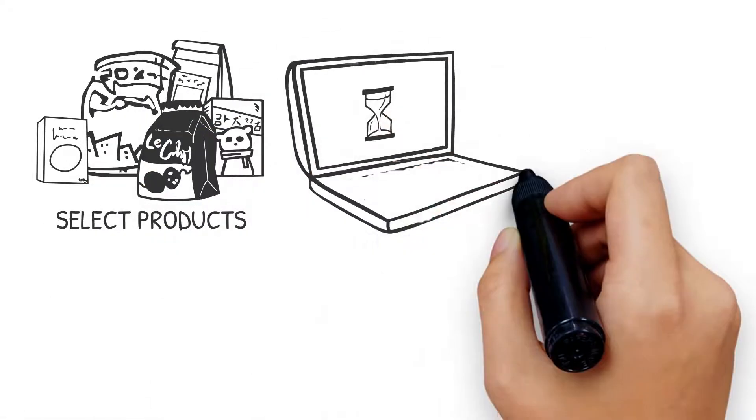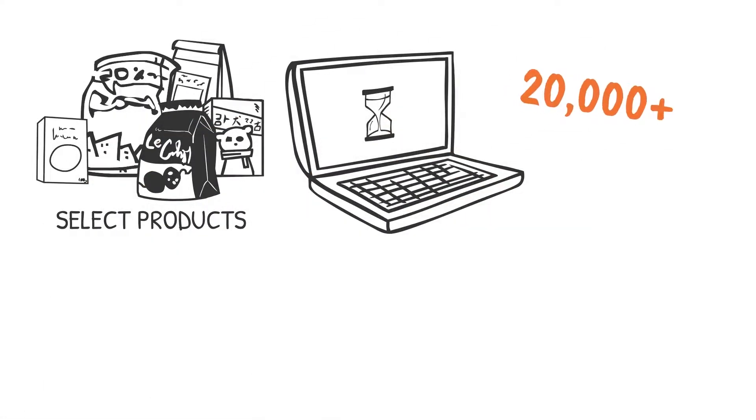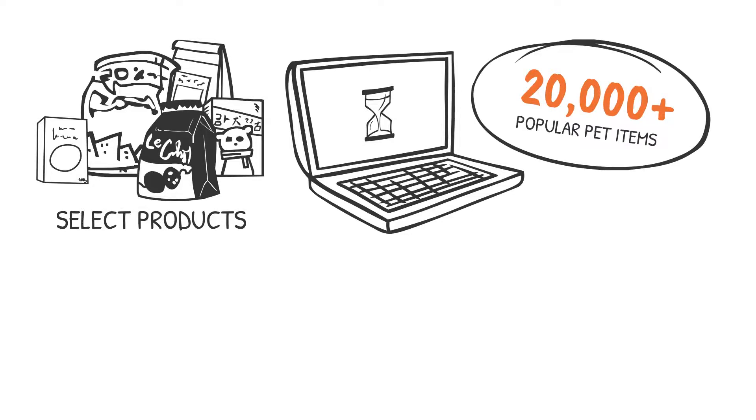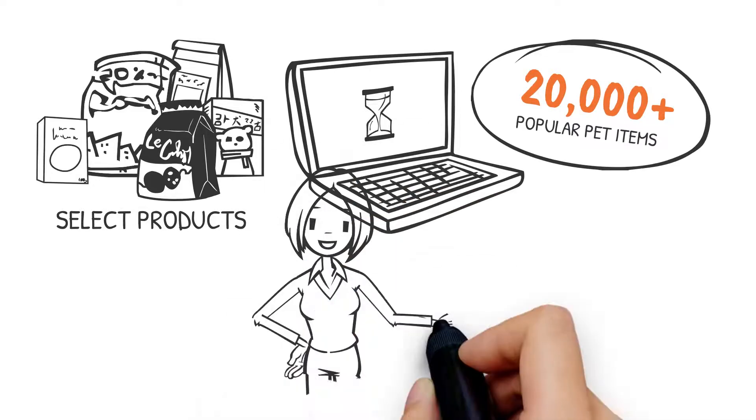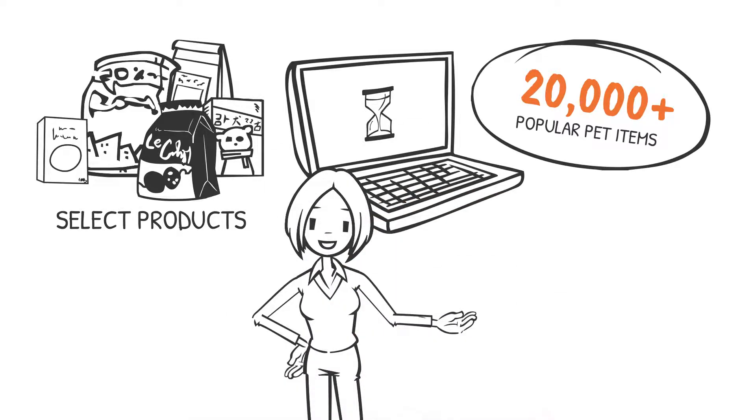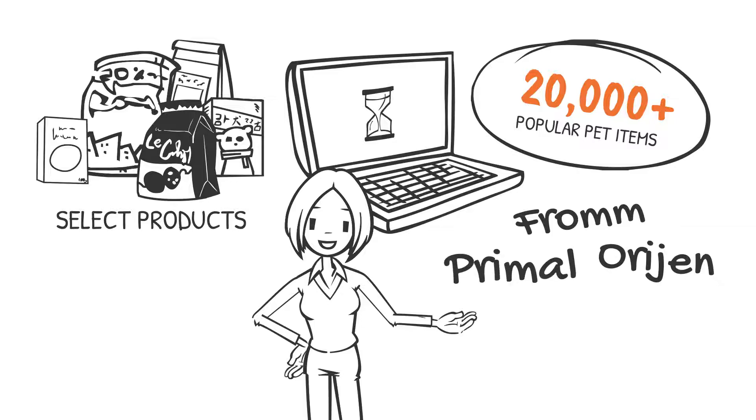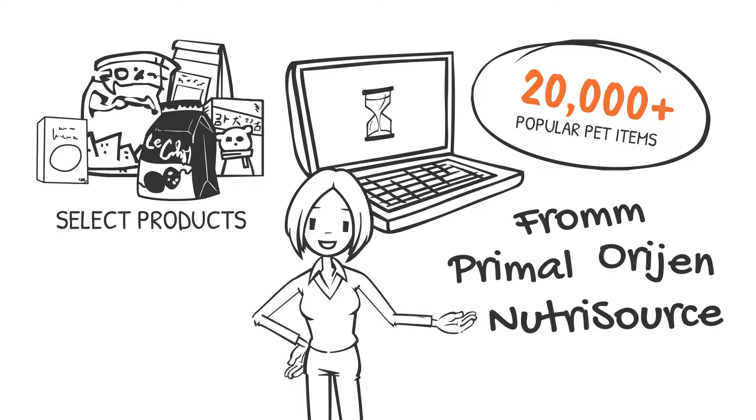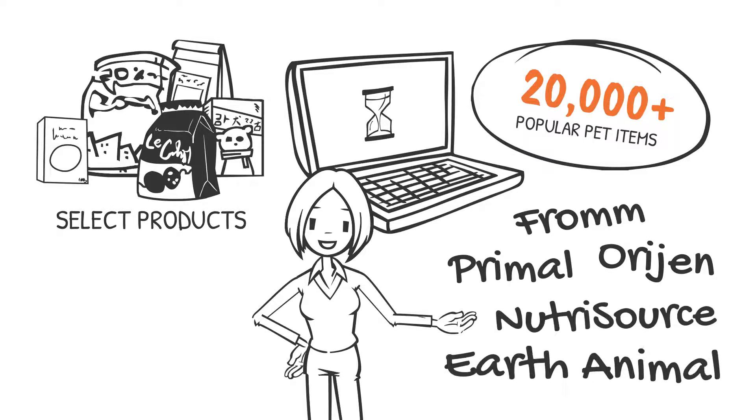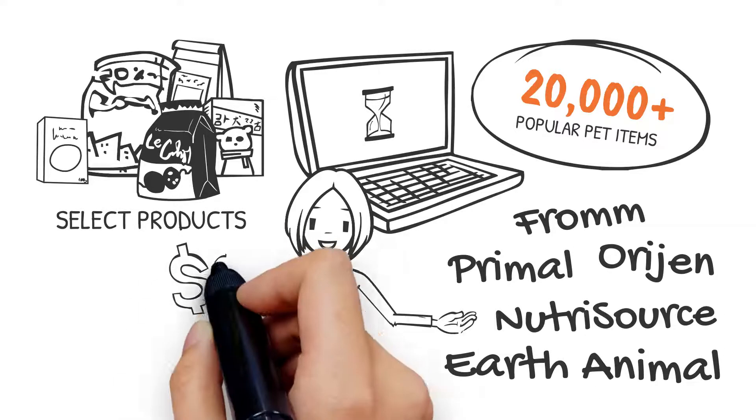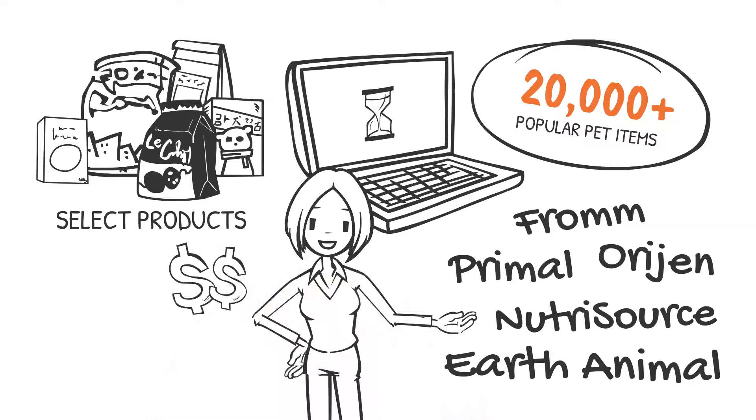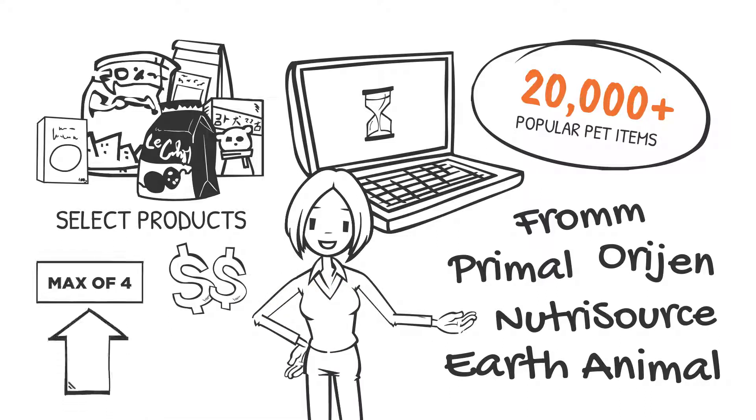Including brands like Fromm, Orijen, Primal, NutriSource, Earth Animal, and more. You determine the selling price of the item and you set the max amount your customer can purchase of each item. It's totally customizable.